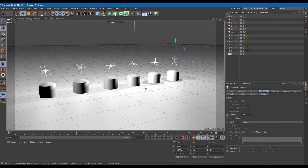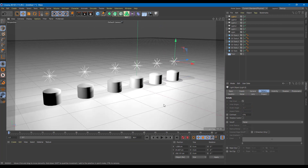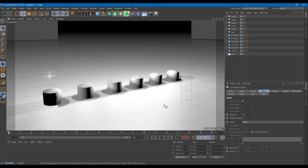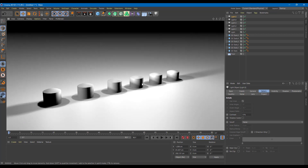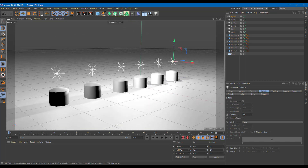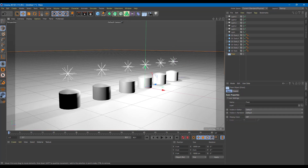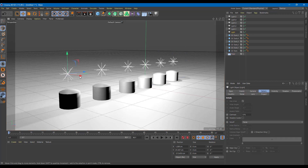Here you can see I have six lights and six cylinders. If I press Ctrl+R, this is how it renders. Something is off — everything is just too bright. In real life, even if you have multiple lights, it does not light up the scene this much. What's happening is that each light is illuminating all the way across, which is really blowing out these objects.